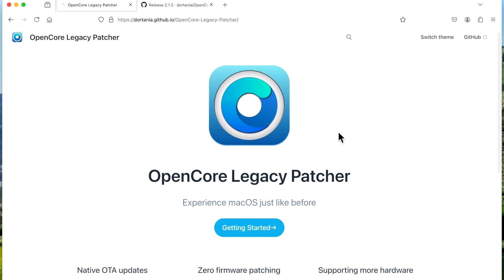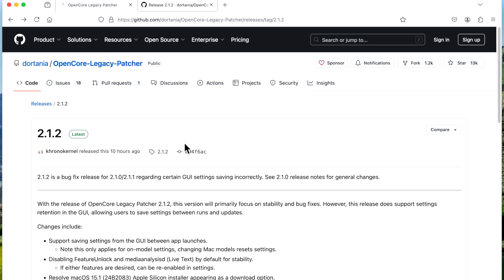Hey everyone, Mr. McIntosh here, and I'm back with another Open Core Legacy Patcher update video for two hot fixes that have happened over the last two days that have caused a couple issues with a few users. We need to talk about the situation and what you need to do when you're looking to update to 2.1.2.